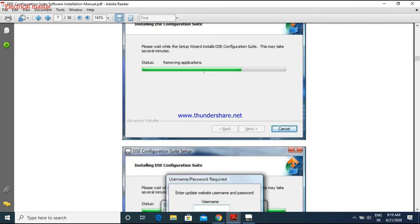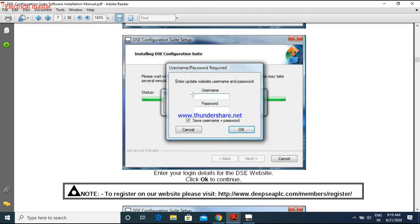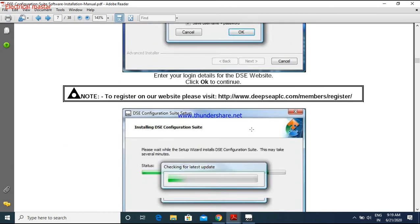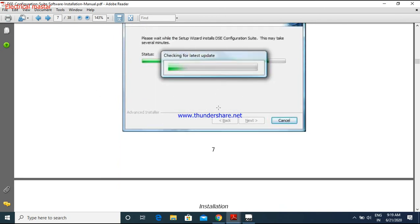Suppose I am giving installation. While installation time also, it is asking your username and password. Whatever the username and password you registered in that account, same username and password you have to put and click OK. Then it will further install the configuration suite.